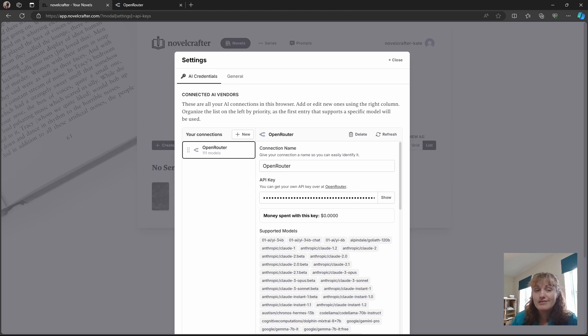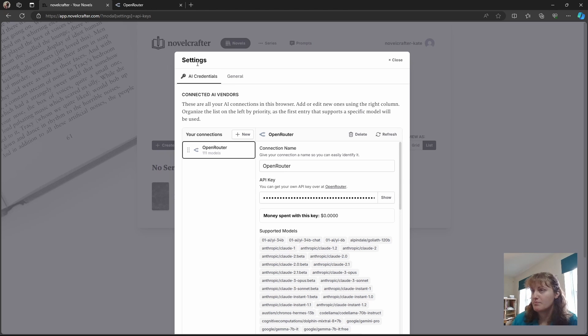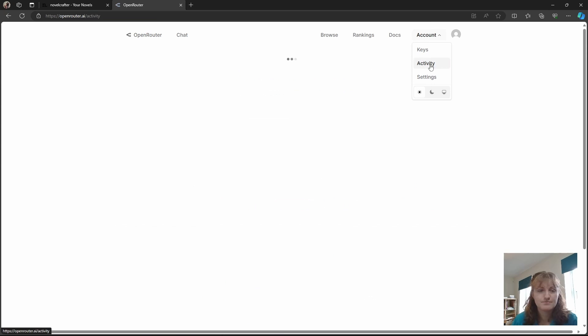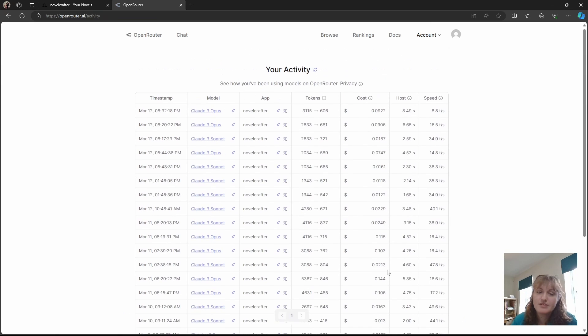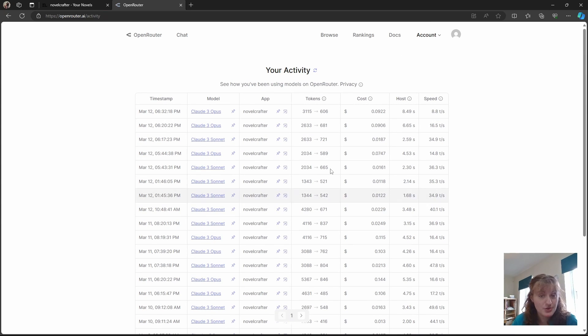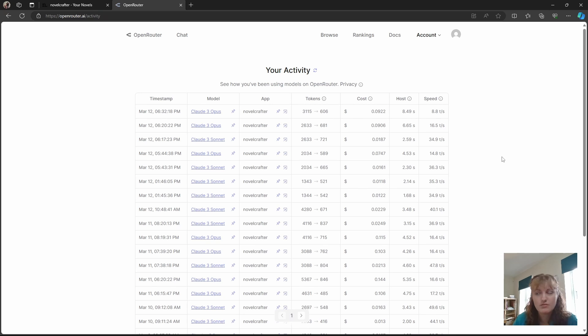In addition to seeing the total spend on the AI Connections page, you can also monitor your usage on the Open Router website by going to the Activity page. Here you can see the models that you've used, the input and output tokens, and the overall cost. You can see here that depending on the type of model that you use, the token cost can be like fractions of a cent.